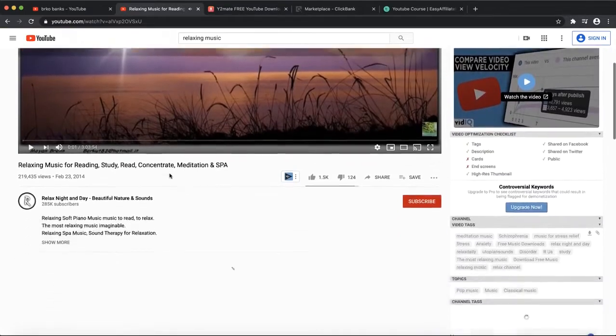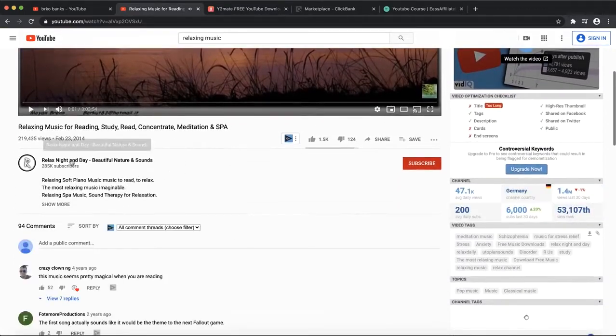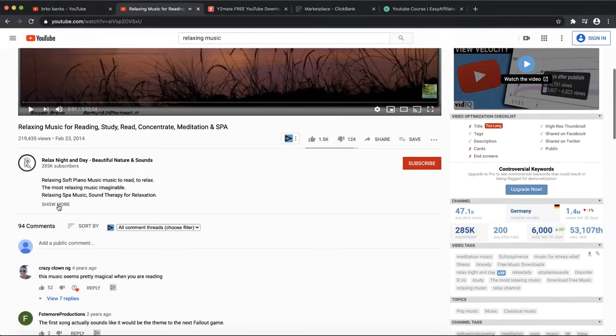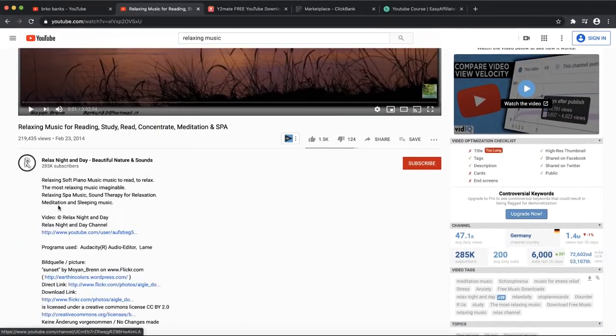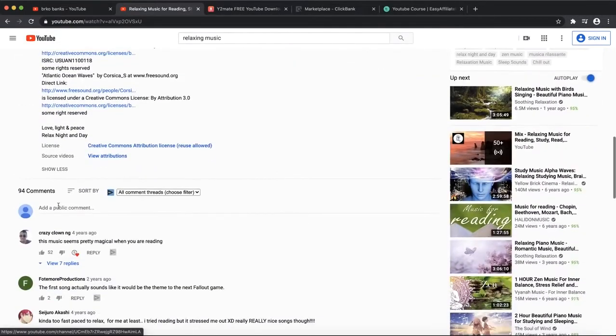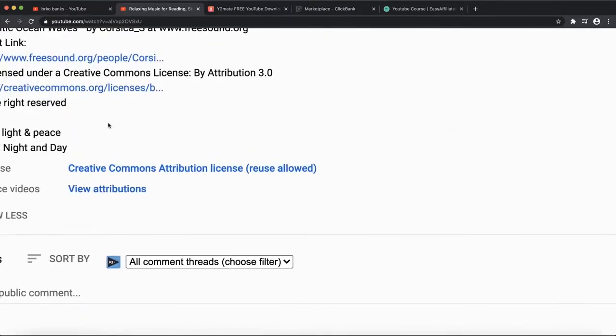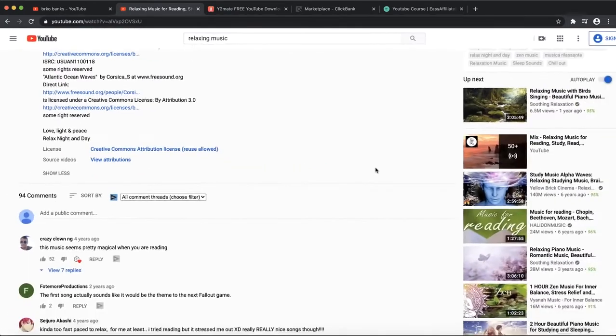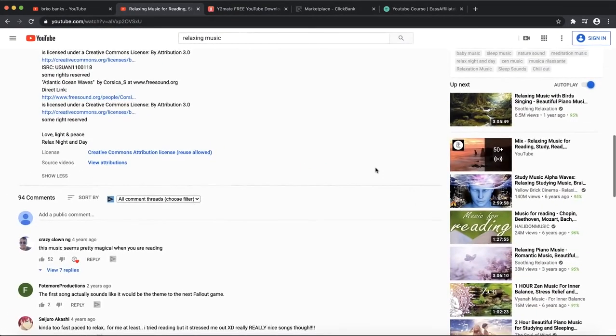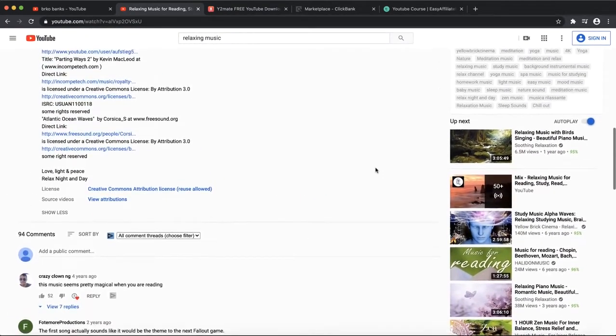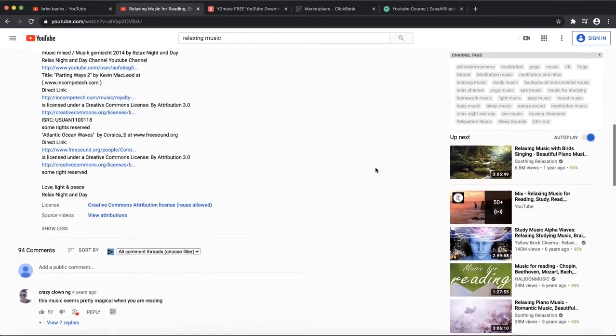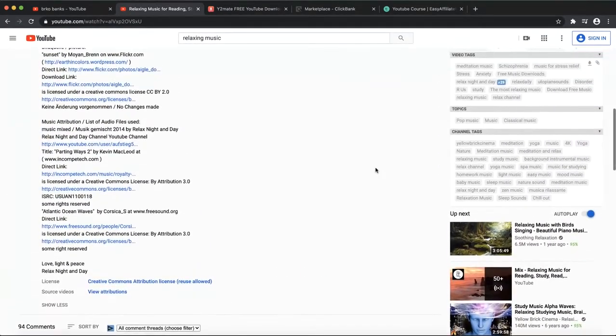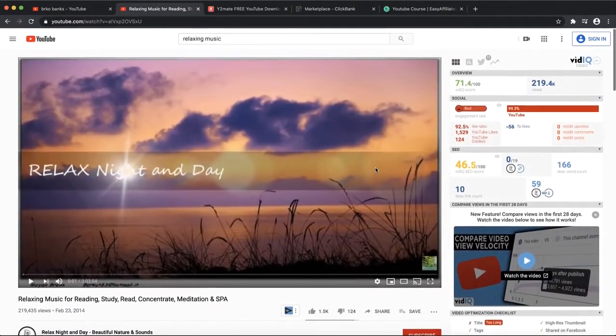When you select Creative Commons, you're going to see only the videos under Creative Commons. You can see, for example, this video here is three hours. You can click on display and you'll see this video is under Creative Commons, which means reuse is allowed.